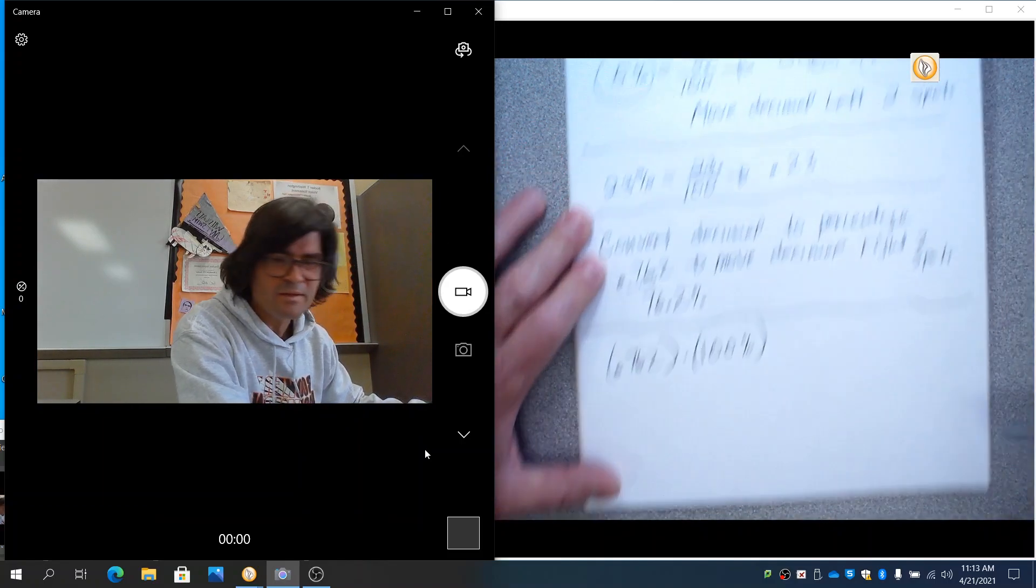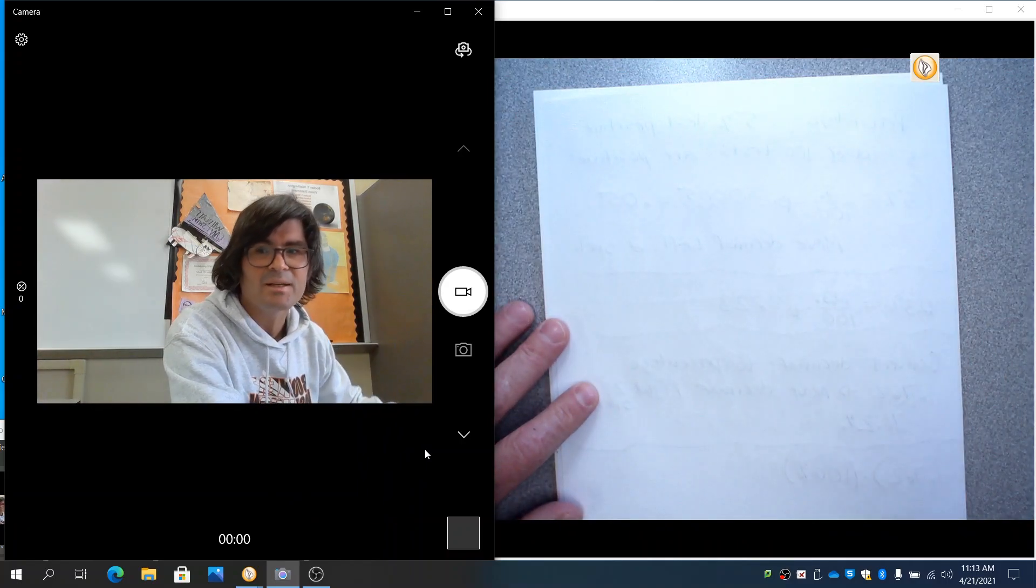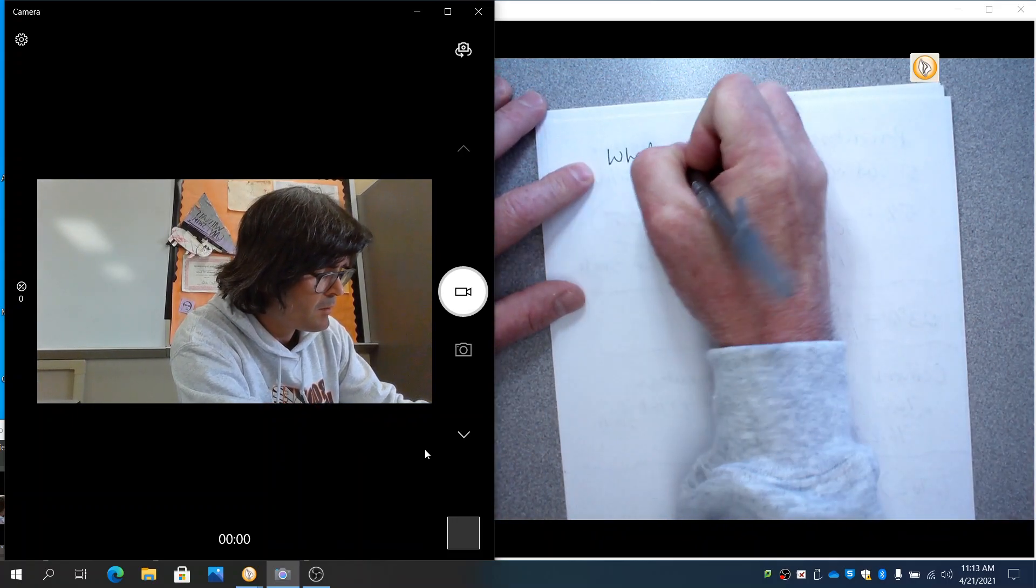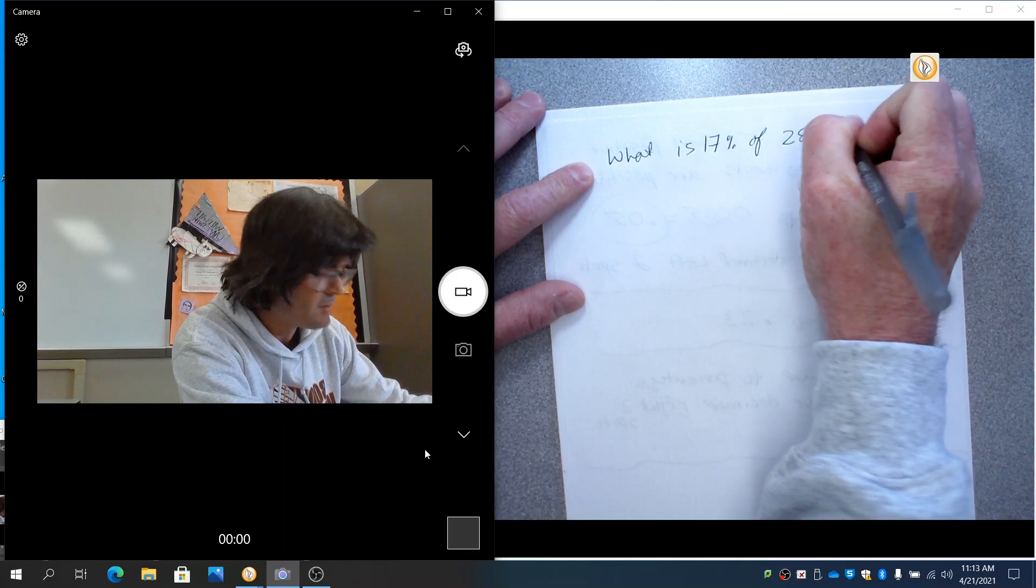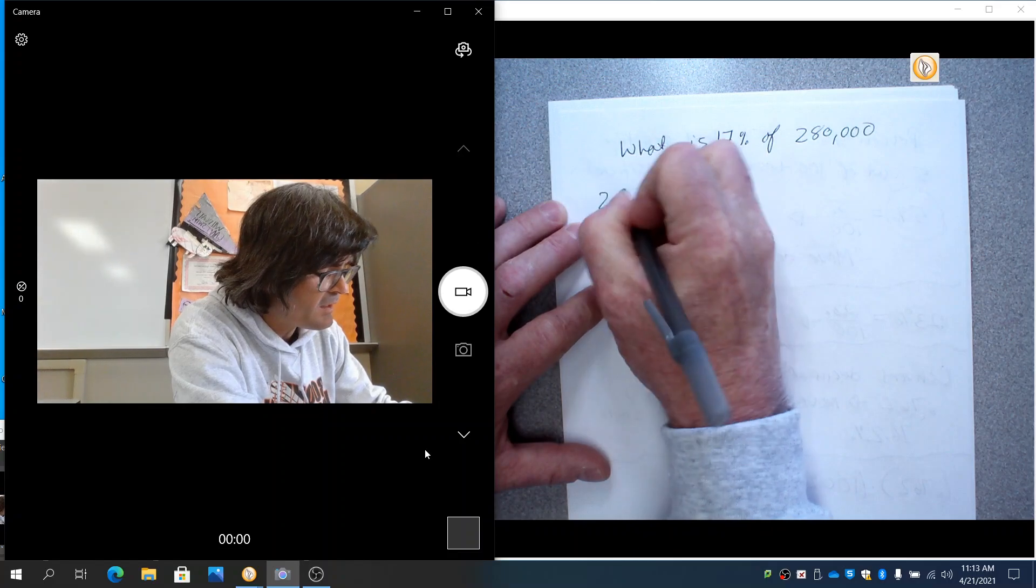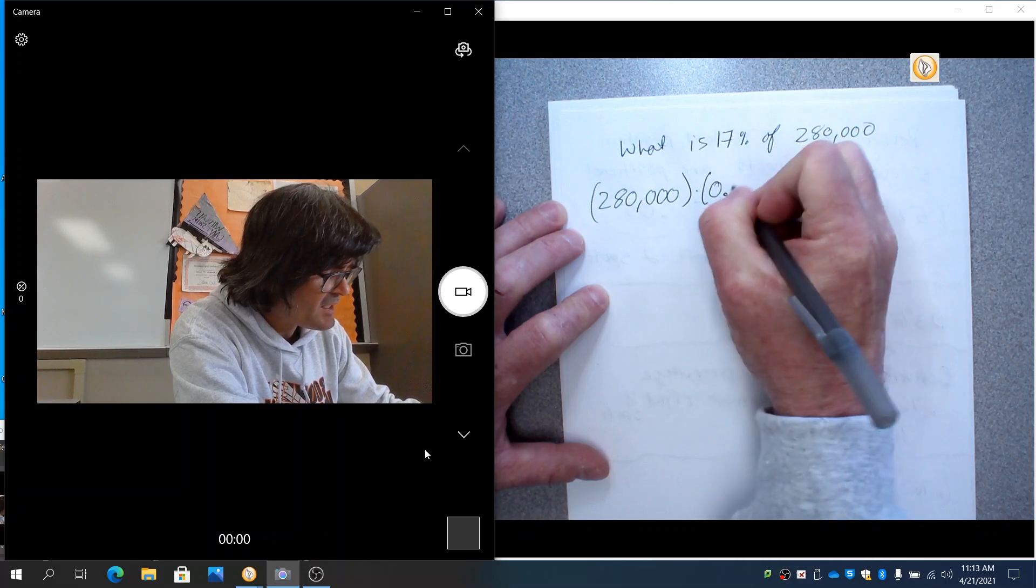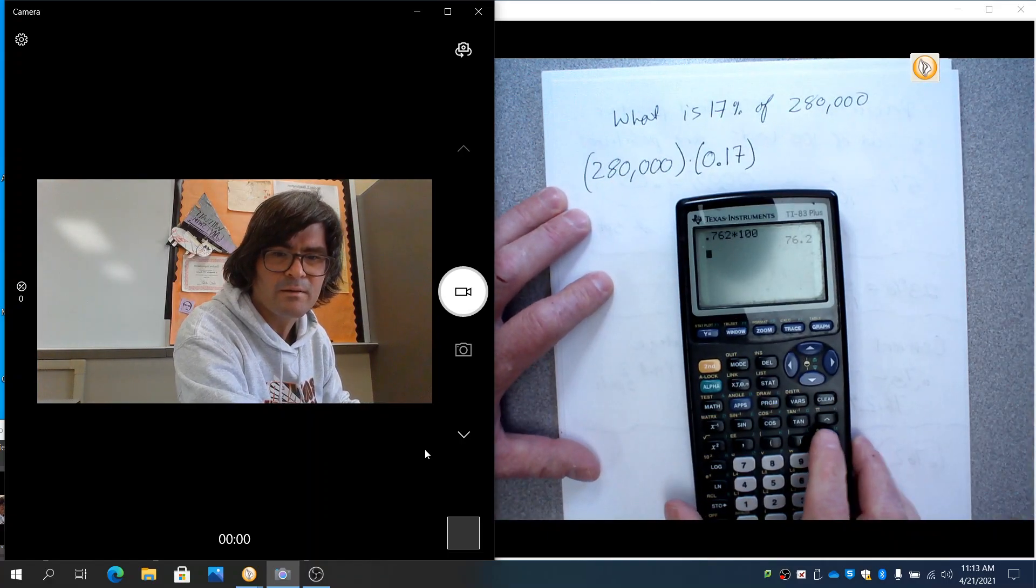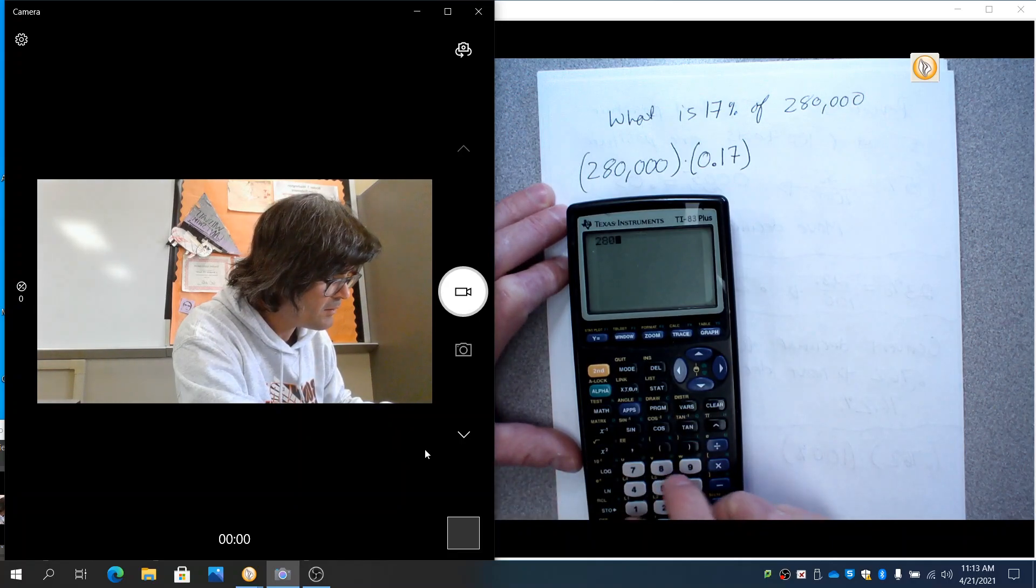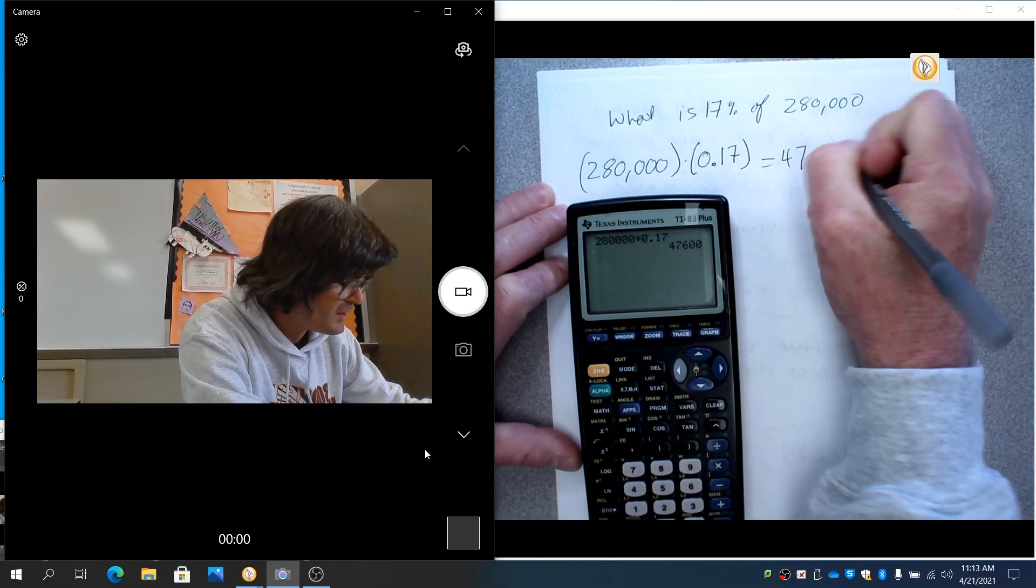Another thing that you might want to do with percents is find out what is 17% of a big number. So let's work on that. What is 17% of, let's say, 280,000? What I would do is take 280,000 and multiply it times the decimal version of 17%, which is 0.17. We can do that on your TI calculator here. 280,000 times 0.17.